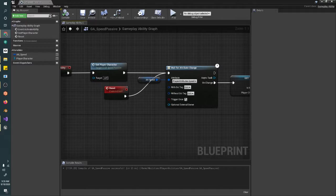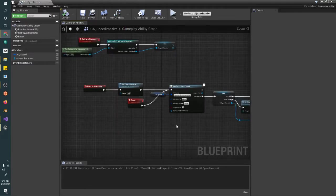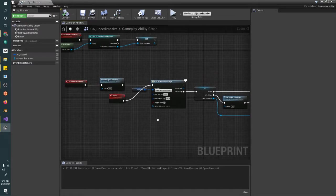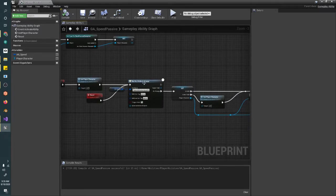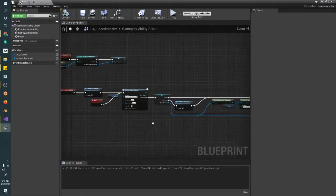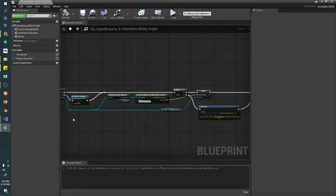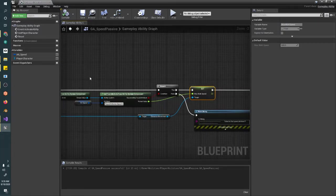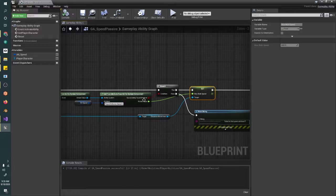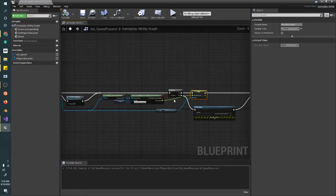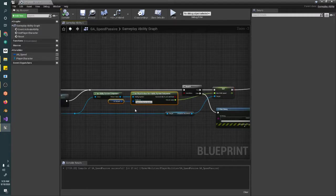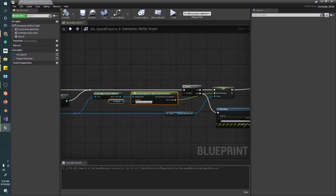Where we left off last time, we just created our first WaitForAttributeChange function where we waited for the Speed attribute to change and then adjusted the PlayerMaxWalkSpeed based on that attribute. Now, in order to see if this is working, we need to adjust the Speed attribute. The way that we adjust attributes using the Gameplay Ability System is we use what's called Gameplay Effects.